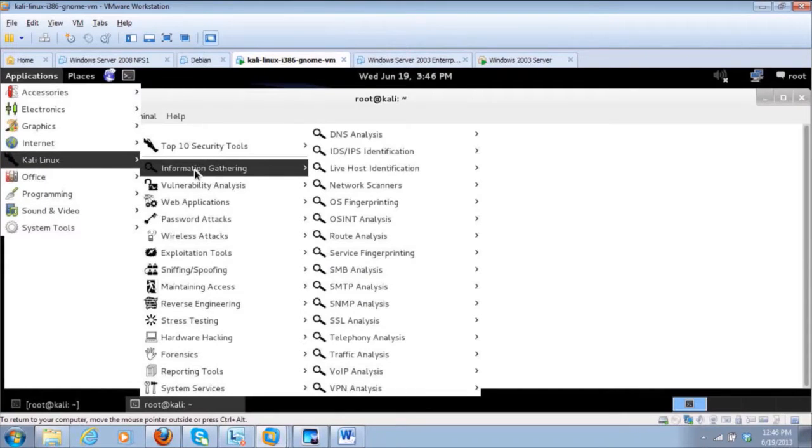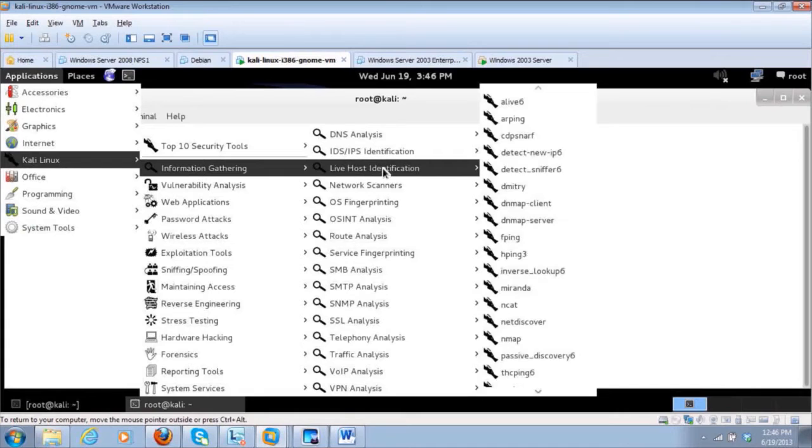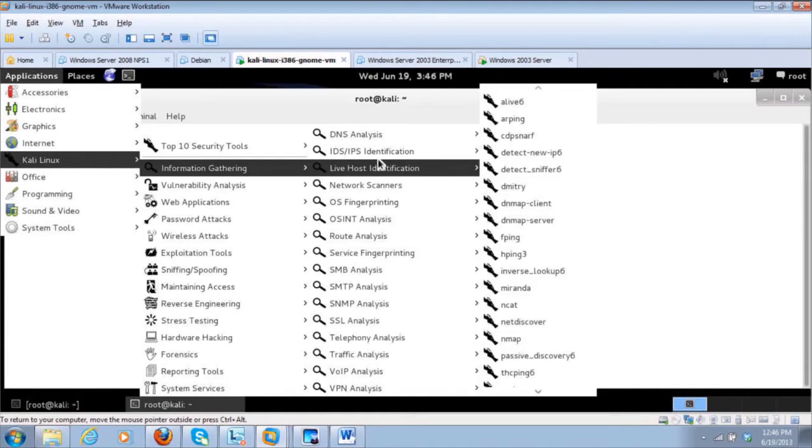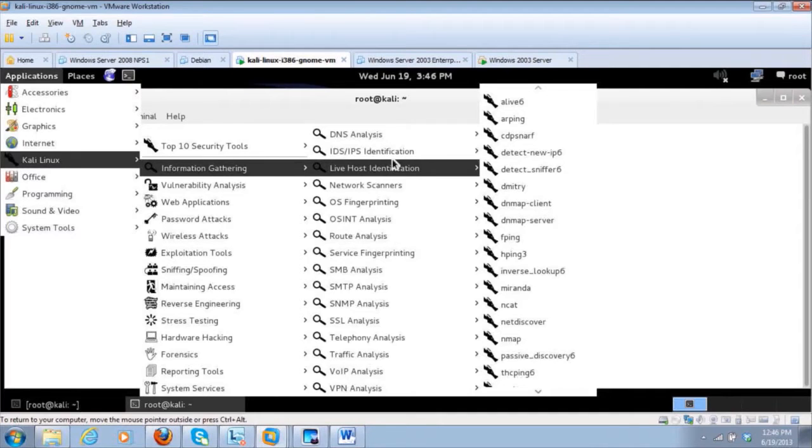Information gathering, right? Well, what do we want? DNS, IDS, live host identification. That's where we're at now. We're doing what we call scanning. So we're going to do scanning and those types of things. So we're going to do it in NMAP.